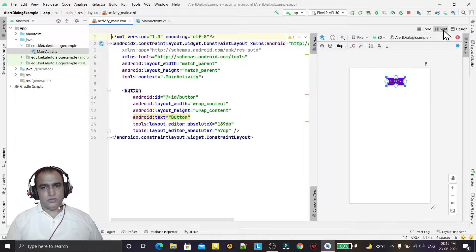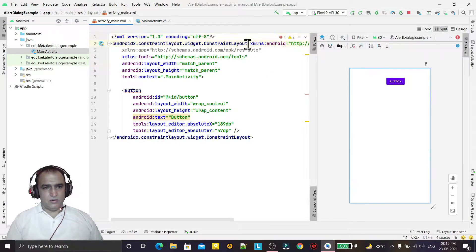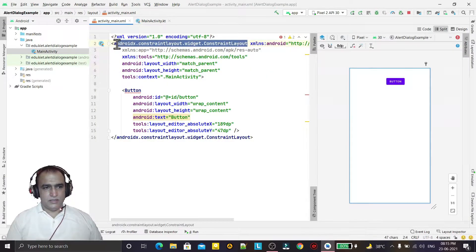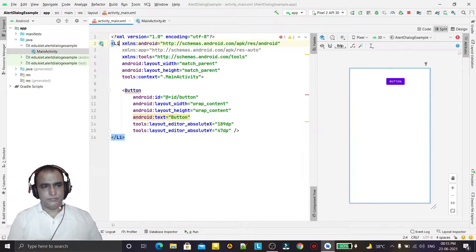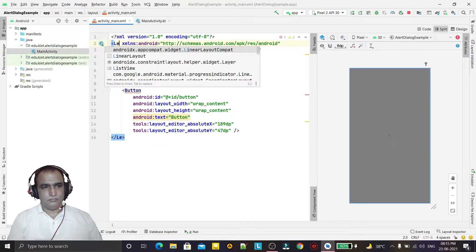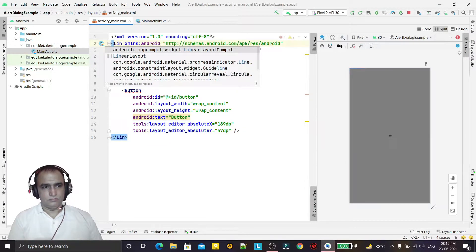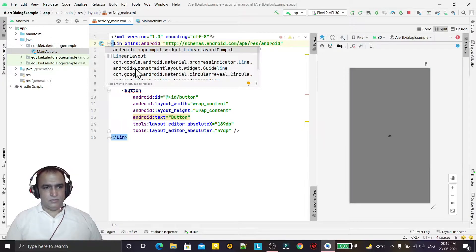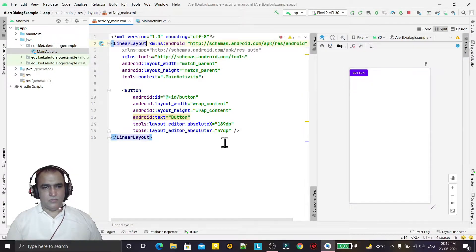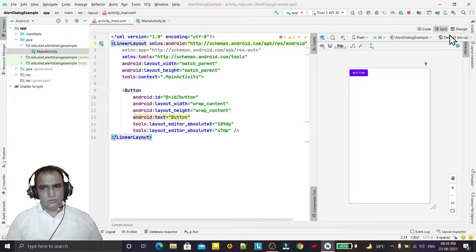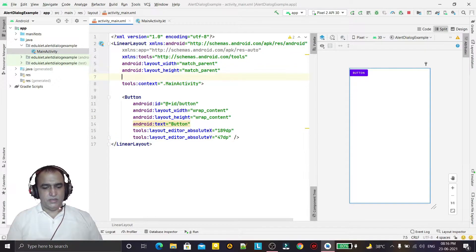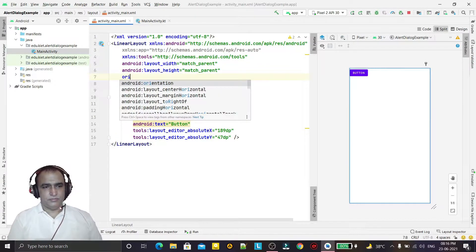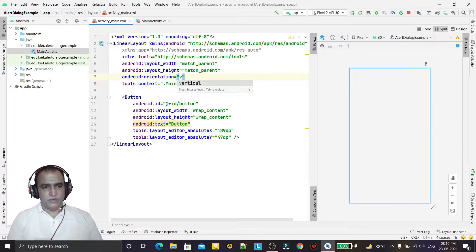In place of constraint layout, I just change to linear layout. It is the simple one. So we change the orientation also, it should be vertical.